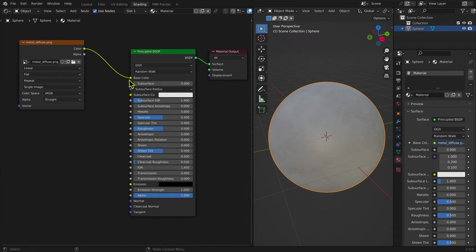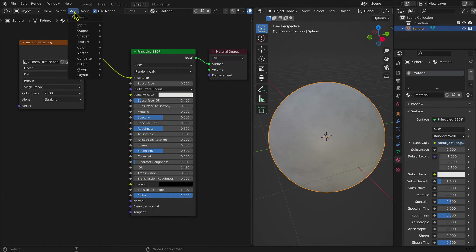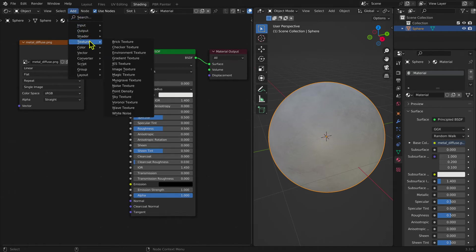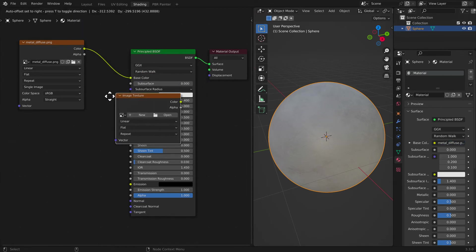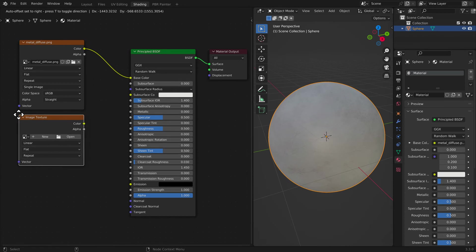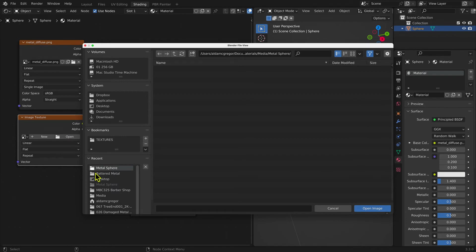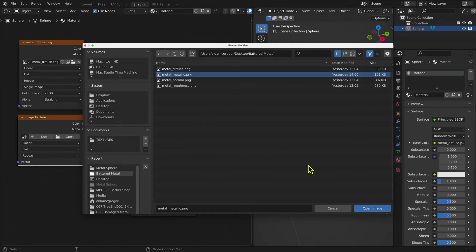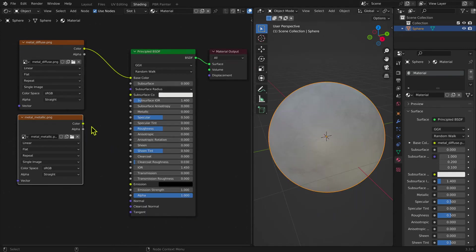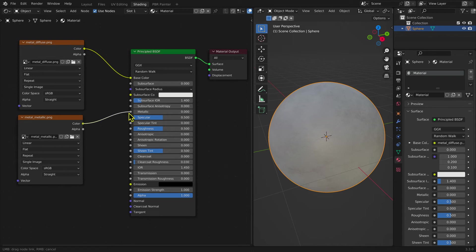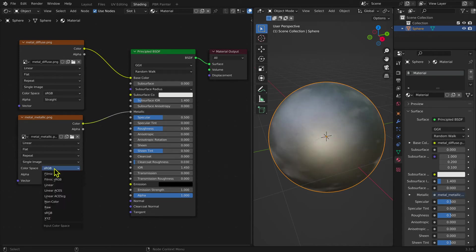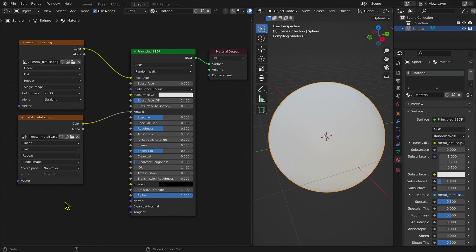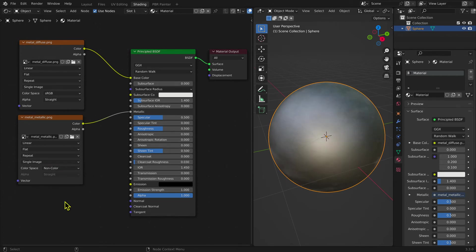An Image Texture node needs to be added for each texture map we want to connect to the Principled BSDF Shader node. Selecting the Add menu, then Texture, and then Image Texture, then adding the Metallic Map and connecting the output to the Metallic input of the Principled BSDF Shader node adds the Metallic information. This information is non-color, so the color space needs to be changed from sRGB to non-color.